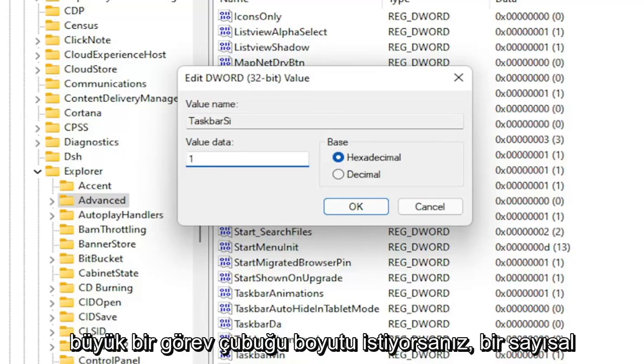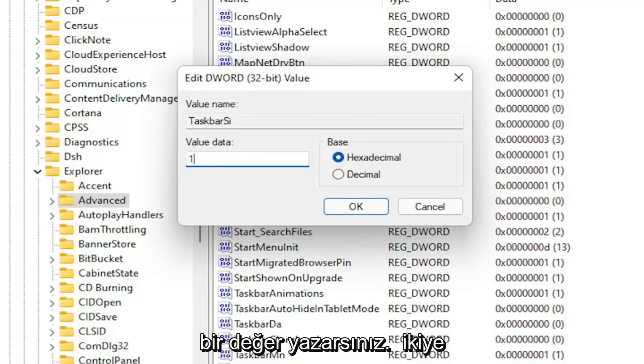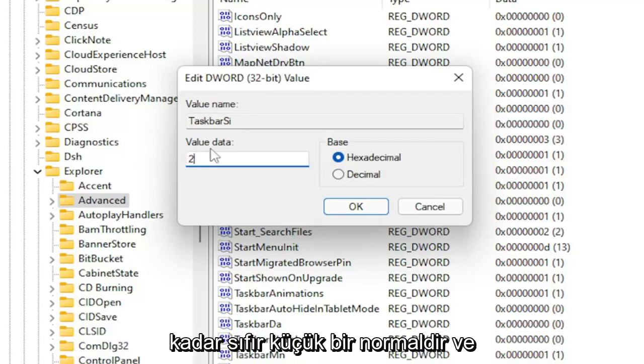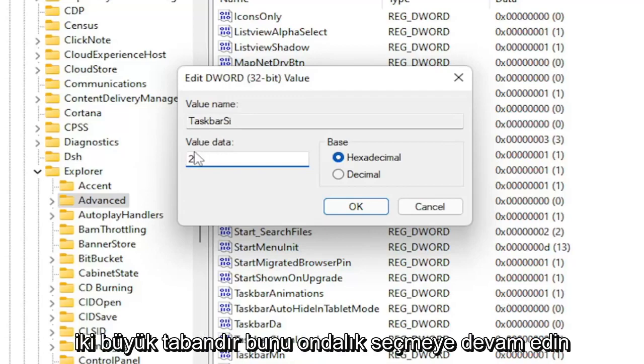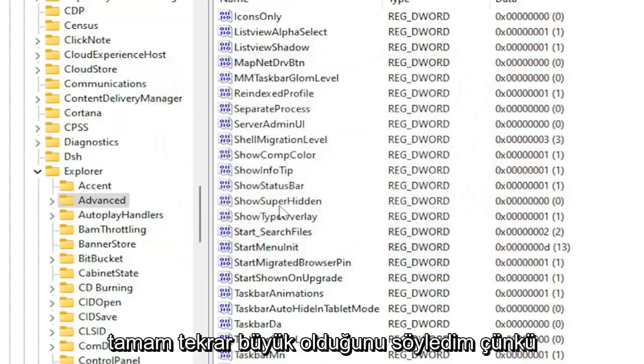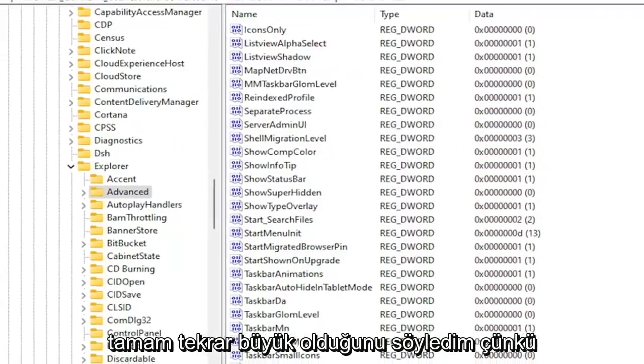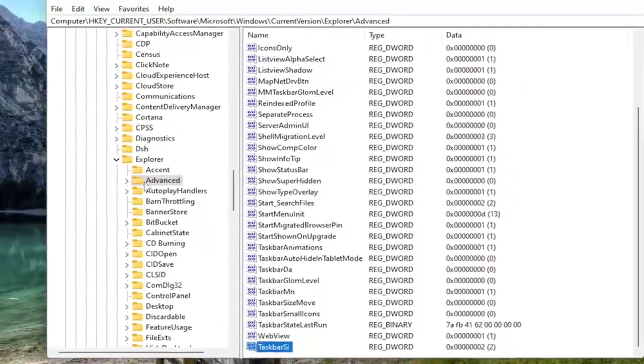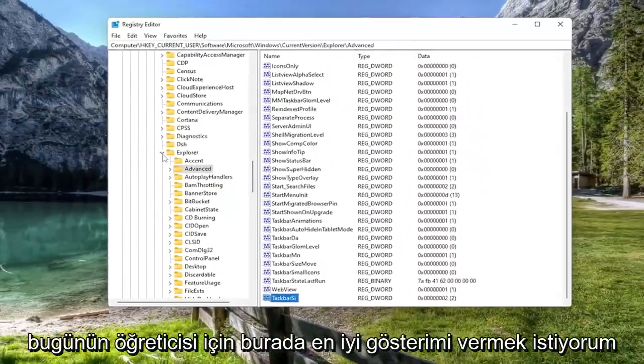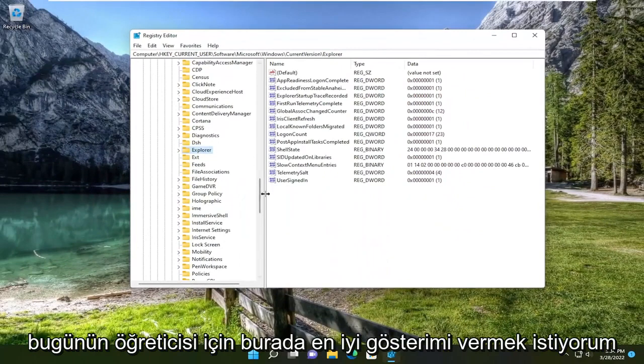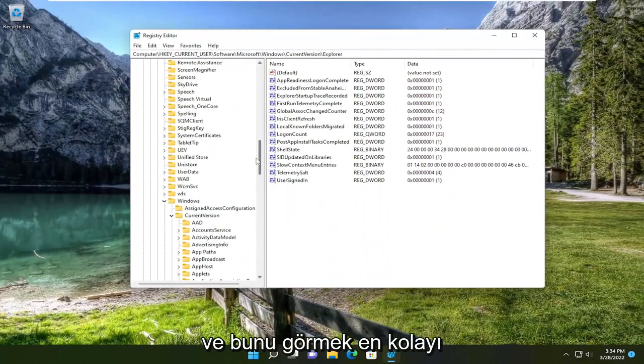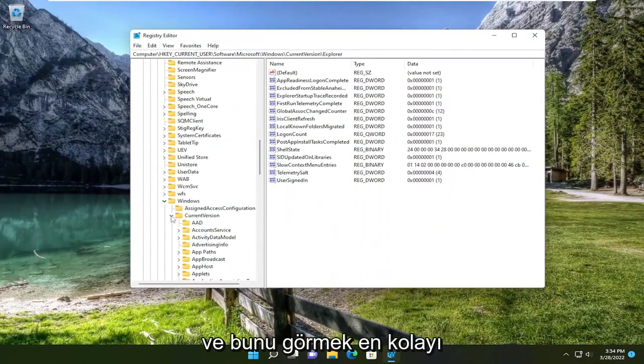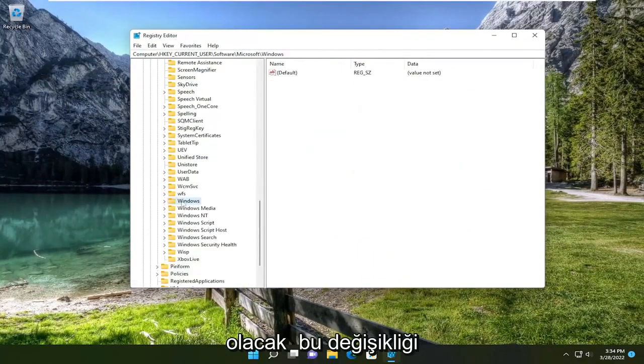If you want a large taskbar size, you want to set it to two. So zero is small, one is normal, and two is large. Base, keep that hexadecimal. Select OK. I just set it to the large one because I want to give the best demonstration here for today's tutorial. And that'll be the easiest to see.